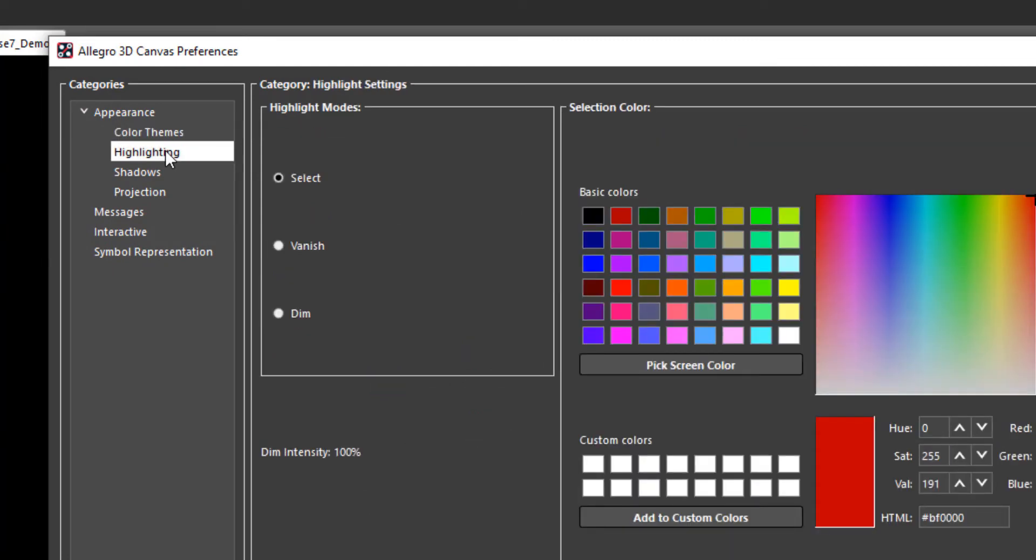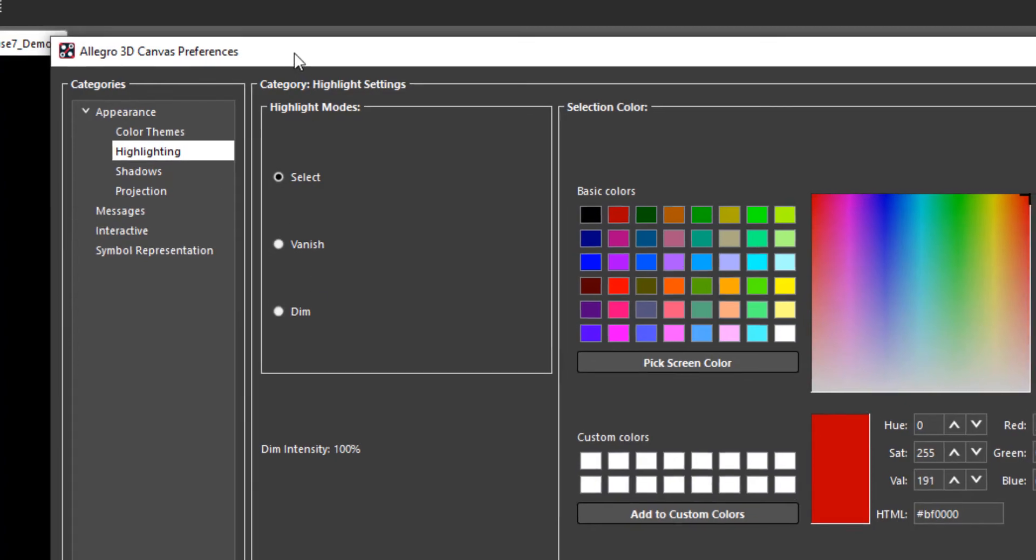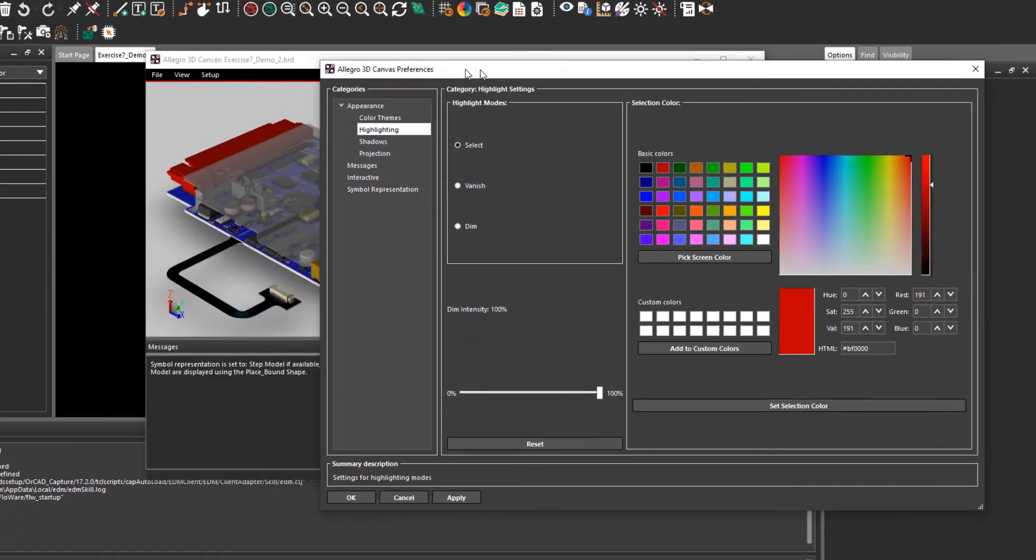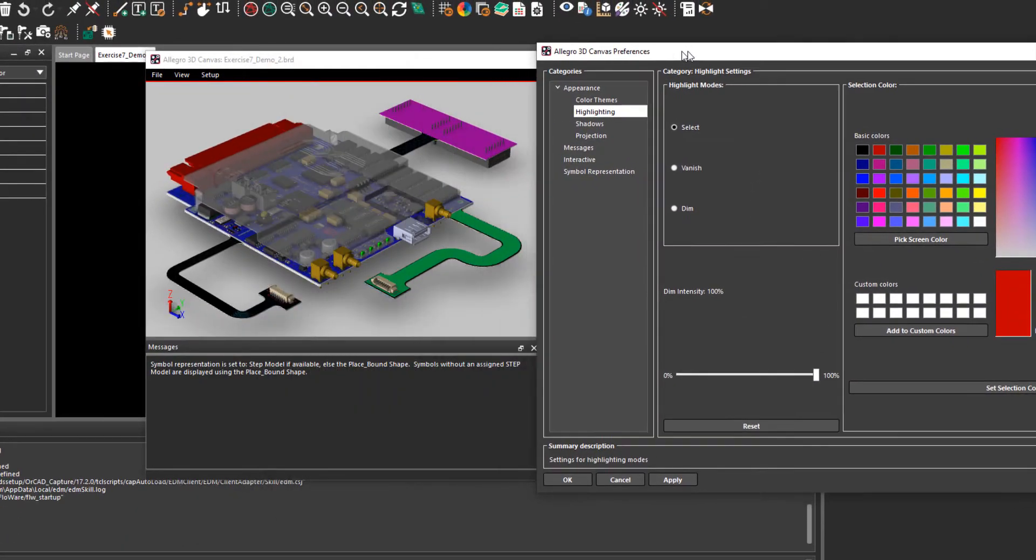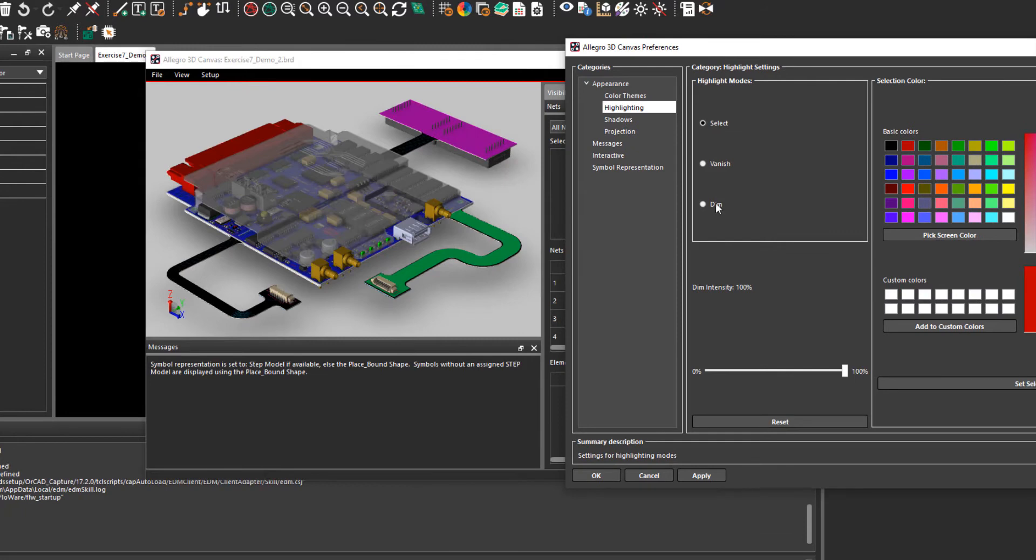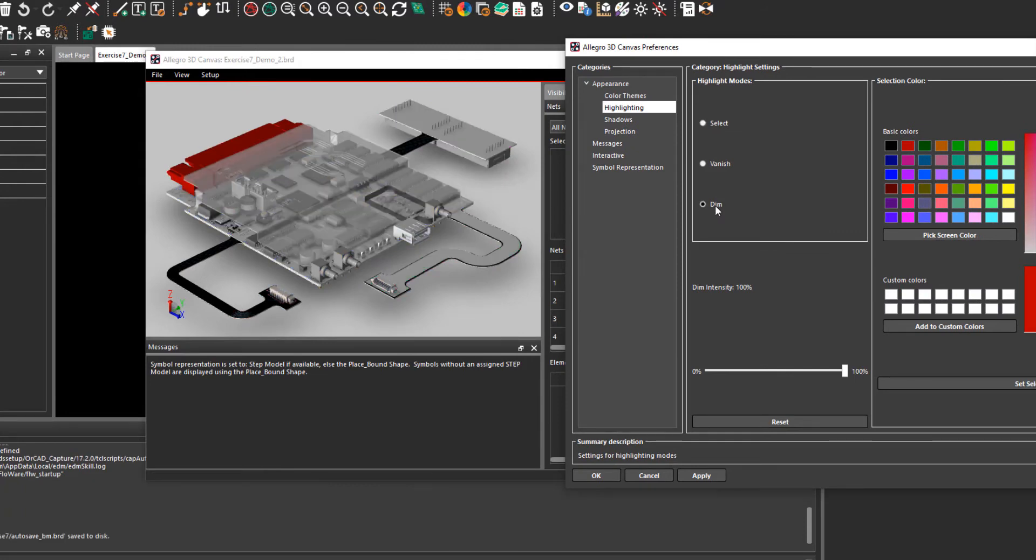Two highlighting modes have been added which are called vanish and dim. If I select the dim mode, everything on the canvas besides the selected part becomes dim as seen here.